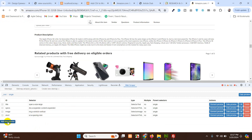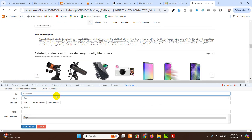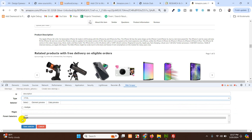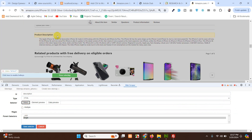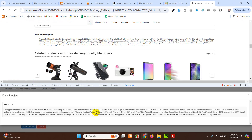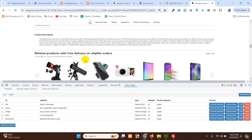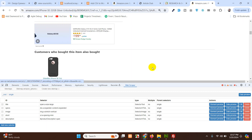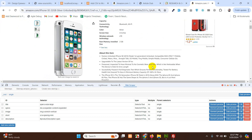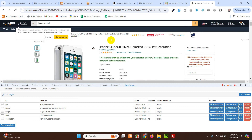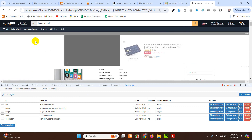Click Add New Selector for the product description. Name it 'description', choose HTML as the type, then select the description element on the page and save it. We now have all the required selectors. We should also get the category as well.